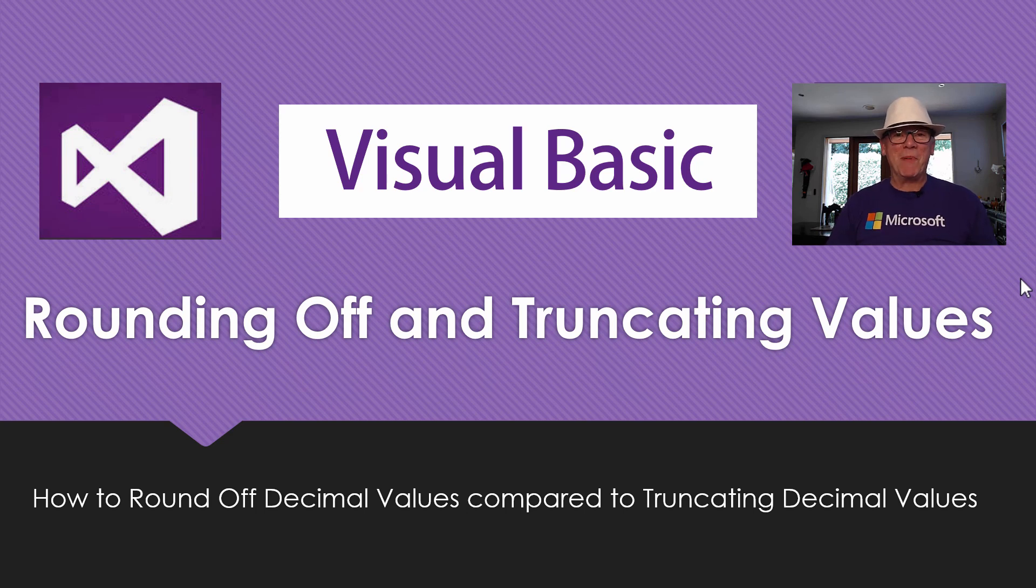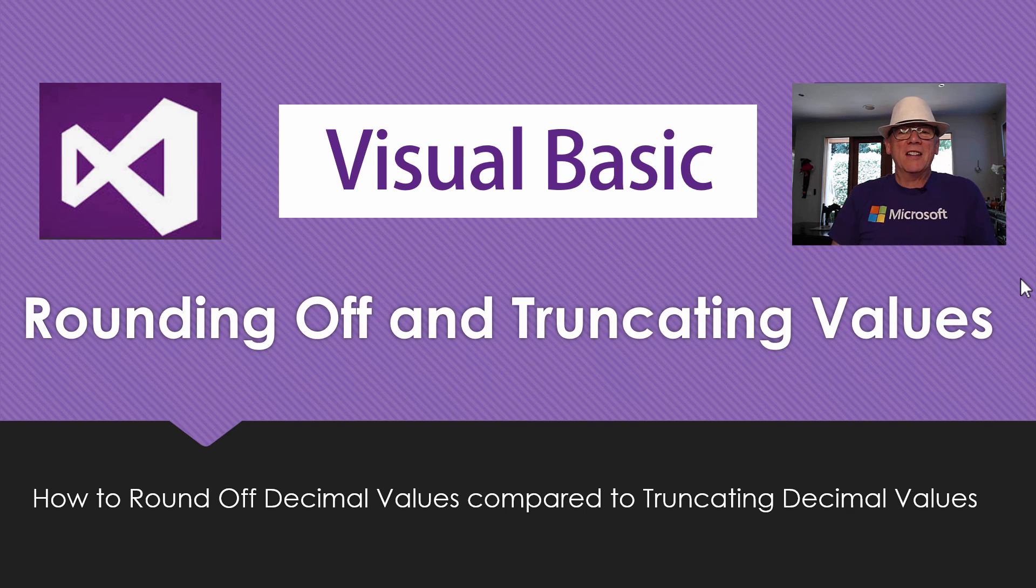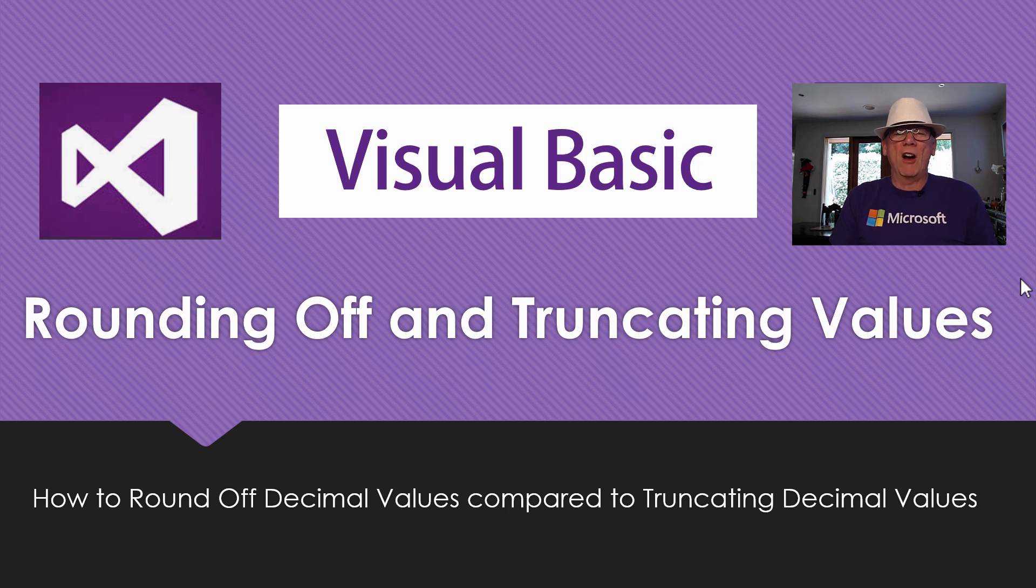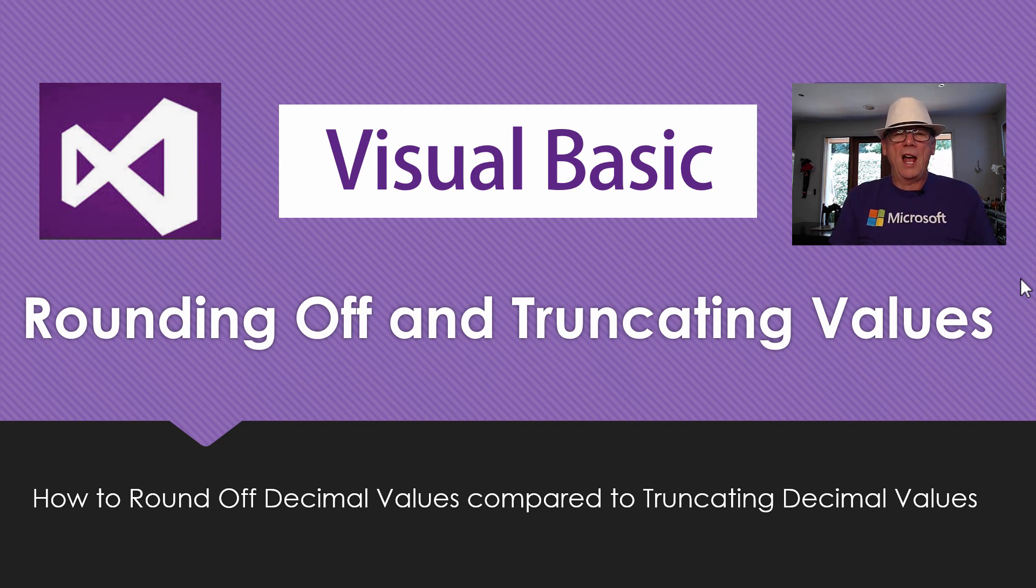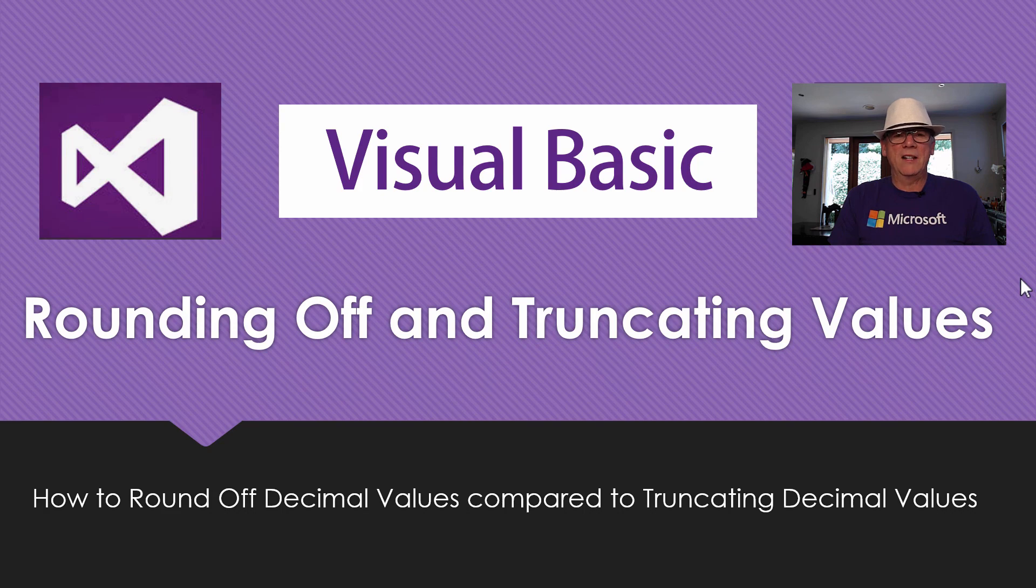Hey, this is Pasi from Pasi's World of ICT, the guy with the white hat. Today we've got another Microsoft Visual Basic tutorial for you, and this one's all about rounding off values to various decimal places, and also we're going to look at truncating. So let's get into Visual Basic and get started.